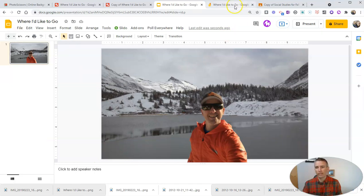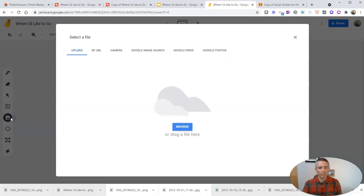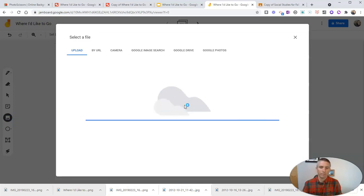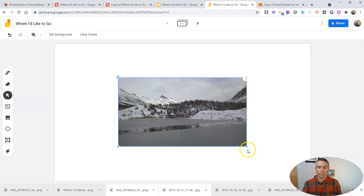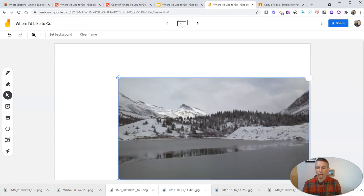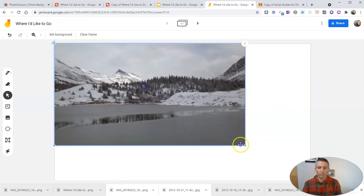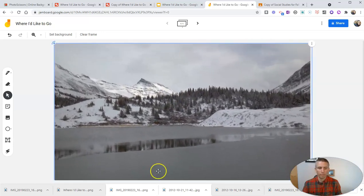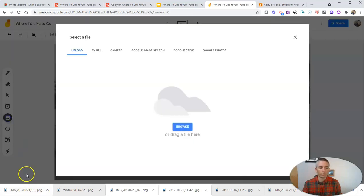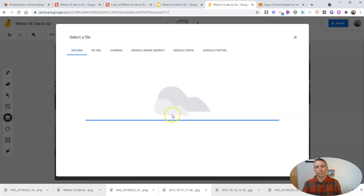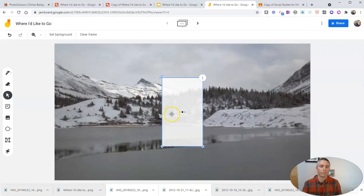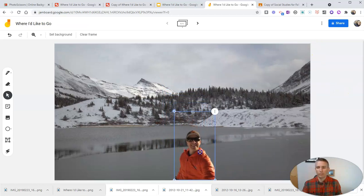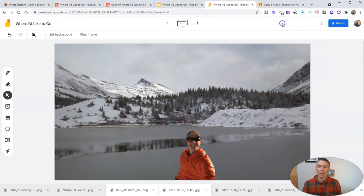And finally, in Jamboard, you can do the same thing, but in Jamboard, you need to use the Add Image button first, then drag your image on. And we can click and drag to again reposition this and resize it as needed. And drag in the other image that you want to use. And there we have it. And if you want to download it, you can download it in the upper right corner as a PDF or as an image.